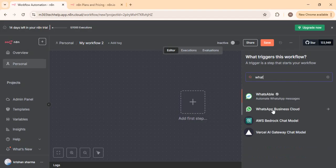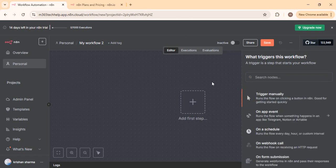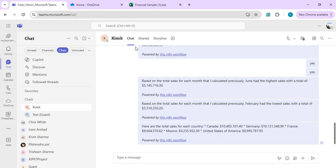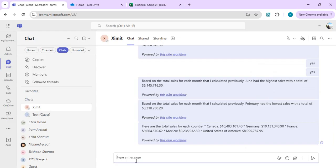There is a trigger in n8n that connects with your Meta services — WhatsApp Business Cloud — so as soon as a message is received on your business WhatsApp number, it will behave as an agent and revert to your customers with automated data that can be integrated with AI. Another use case I built: this is my Teams channel for my company where I can ask questions related to my data. Consider yourself as part of a sales team with an entire data repository in an external database.